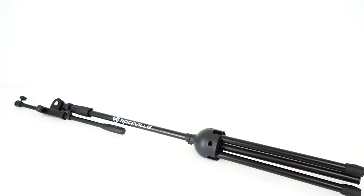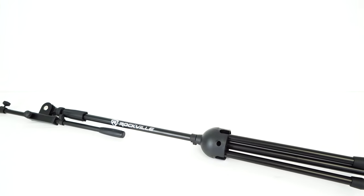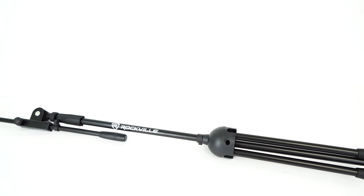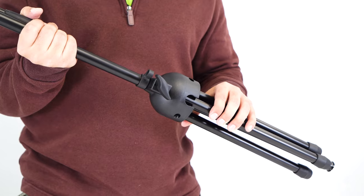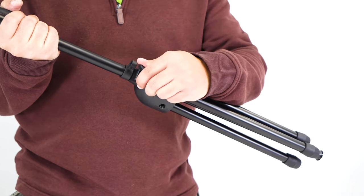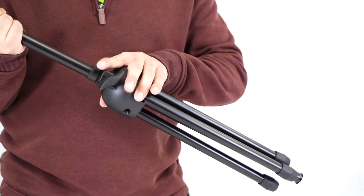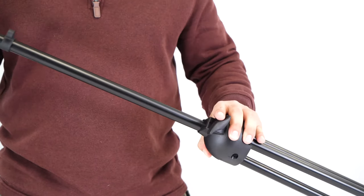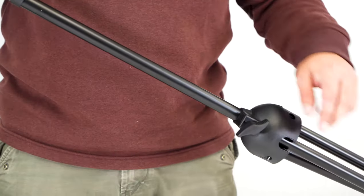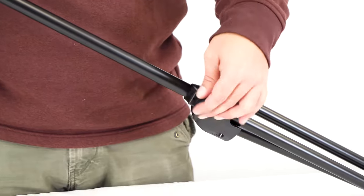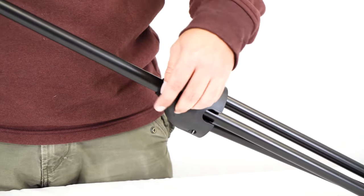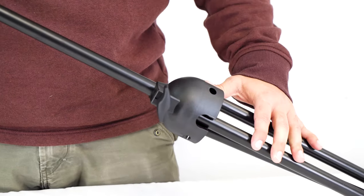So the first thing you're going to want to do to set up your RV Mic One is turn this knob here at the bottom so that you can lower the tripod part of the stand all the way down. Once it's all the way down, tighten the knob again to lock it into place.